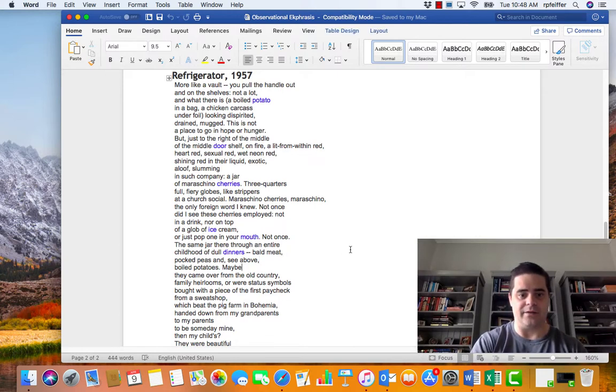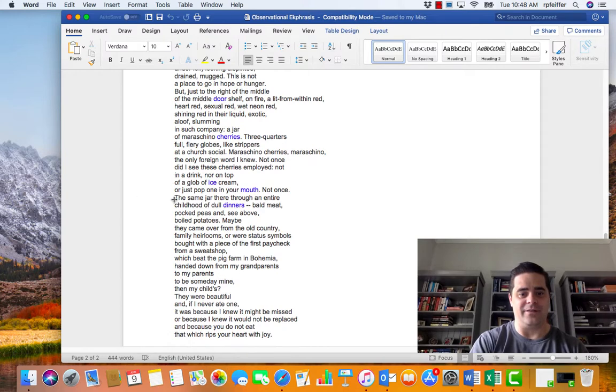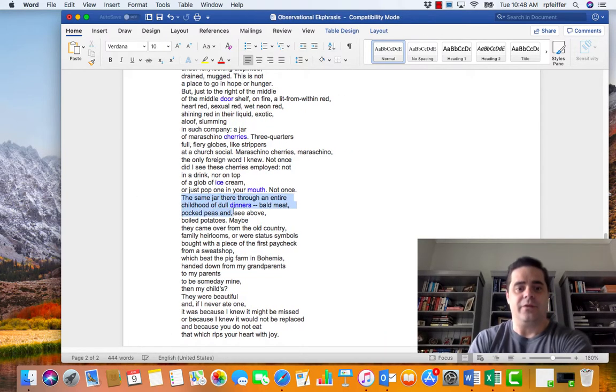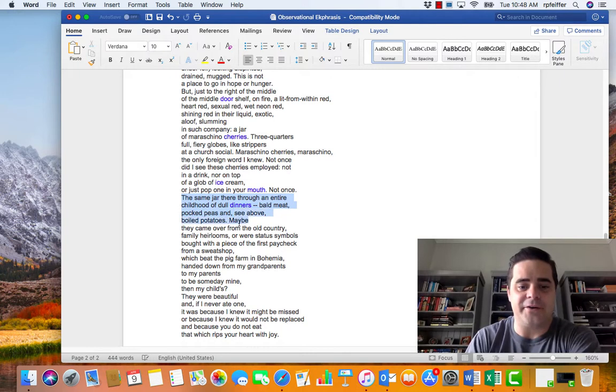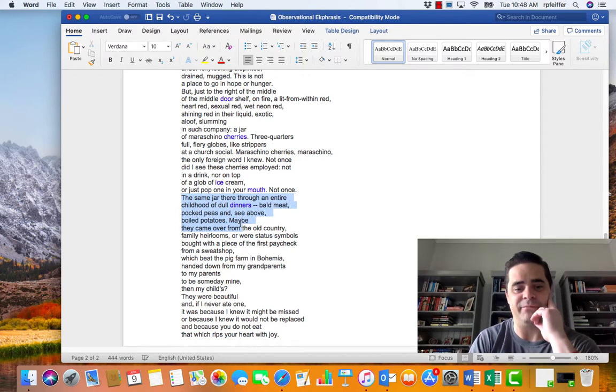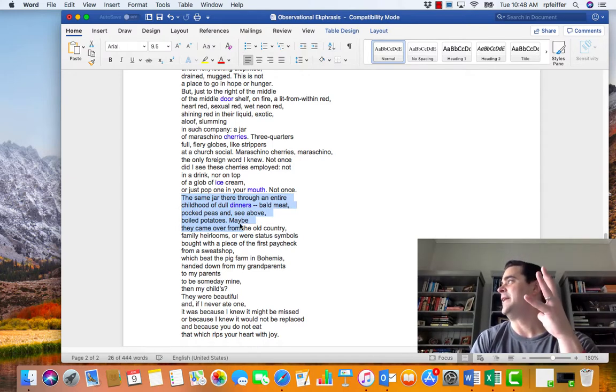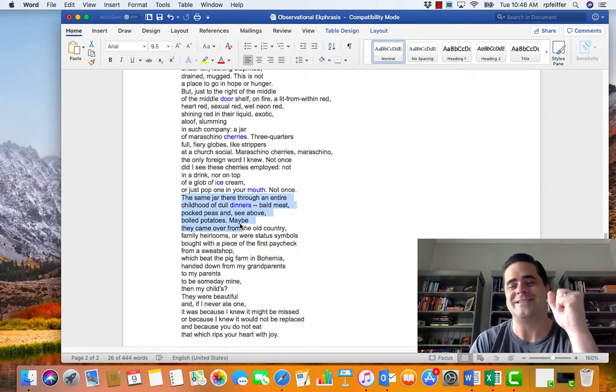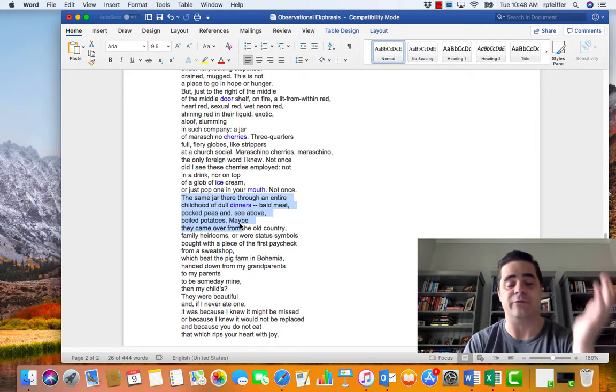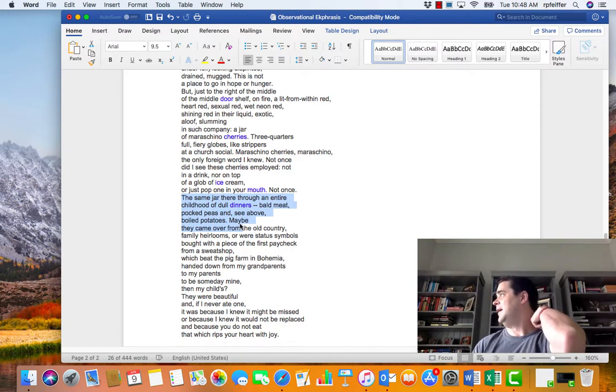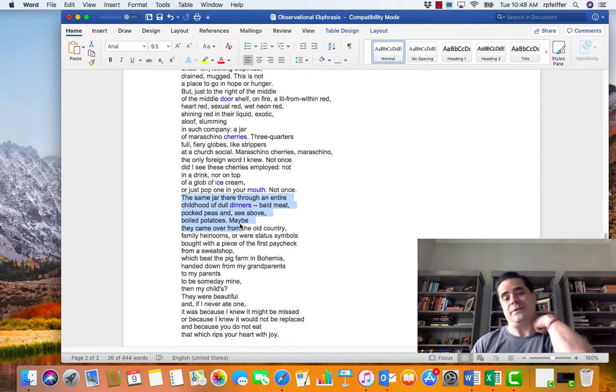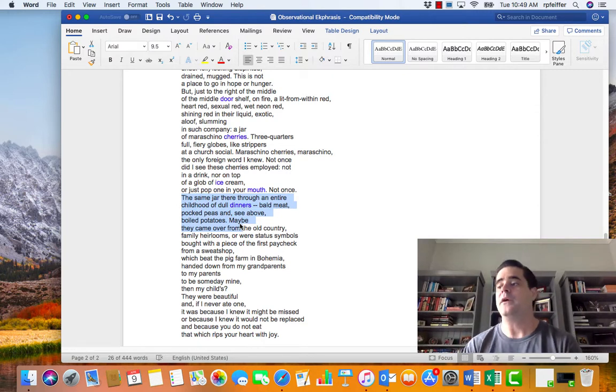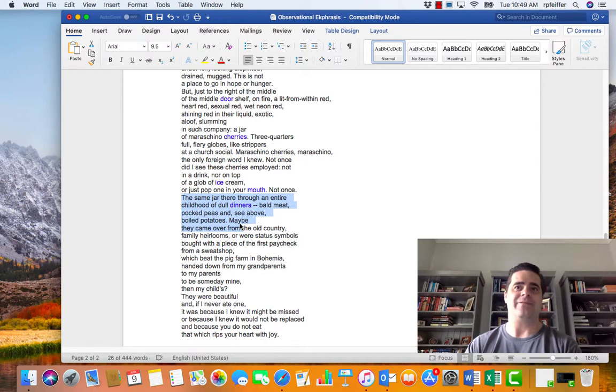Mean a lot to him because as he says, the same jar of cherries through an entire childhood of dull dinners, right? Of dull dinners, bald meat, pock peas, and see above boiled potatoes, right? So that the cherries, they're a symbol of his childhood, which is a symbol of innocence and a symbol of loss that of course is irrevocable. Anything that reminds you of childhood is perhaps joyful and melancholic because you're never going to get it back.